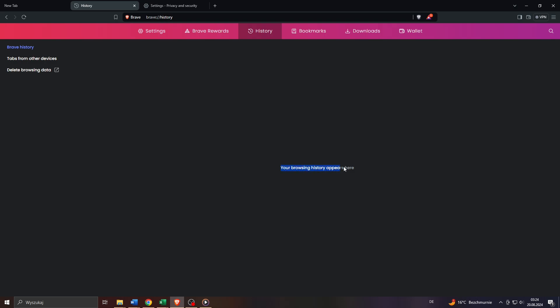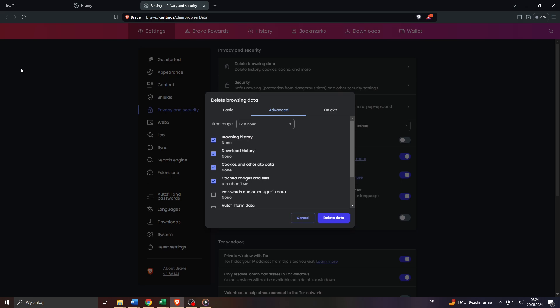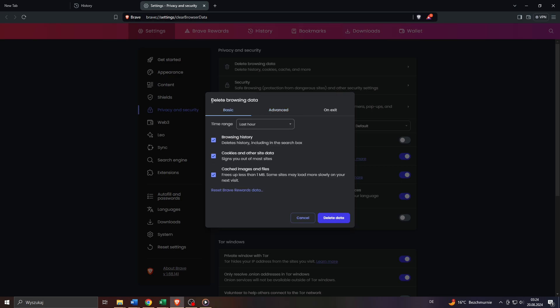Now as you can see, my browsing history is pretty much empty. That's because I cleared it just a moment ago. So to do the same, simply click on Delete Browsing Data here in the upper left corner — that will open this window for you.